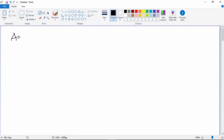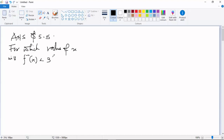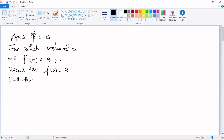Answer to question 5.5: For which values of x would the inverse of f(x) be less than three? Recall that f inverse of x is equal to three, such that three to the power of x is less than...